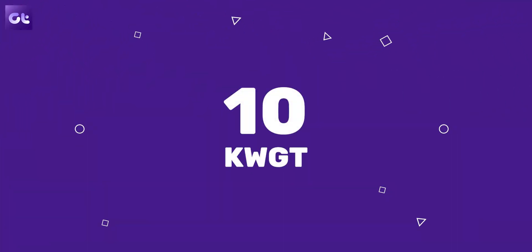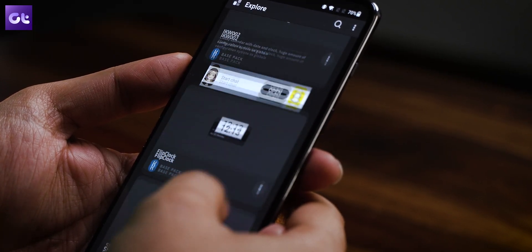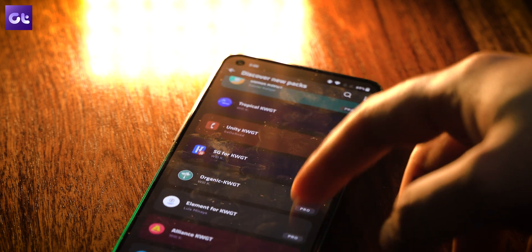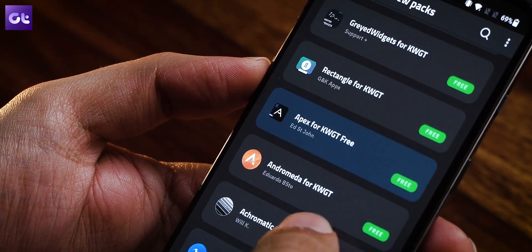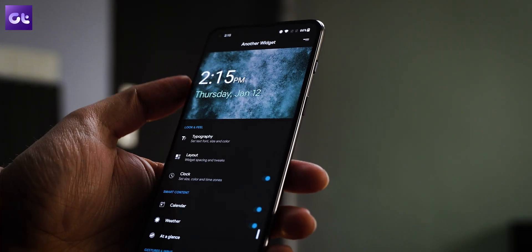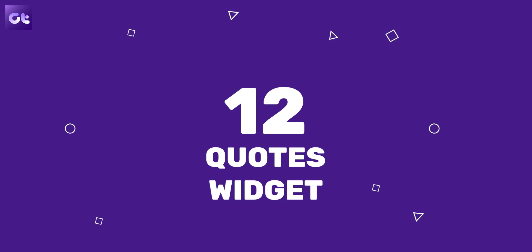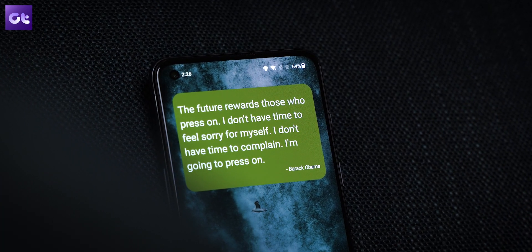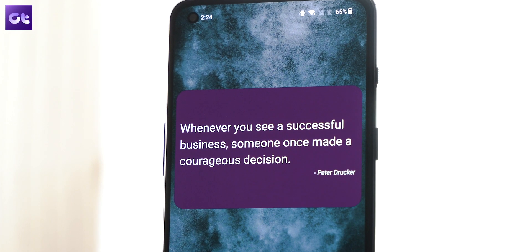Now your home screen is pretty much sorted — you've got a good launcher, wallpaper, and nice icons. What's next? A good widget. That's exactly where I would recommend KWGT. While the app itself is free, you will still have to buy the pro license to use other widget packs, and in complete honesty, it's worth every penny. If you're not willing to spend money, I still have two widgets you should definitely install: Another Widget and Quotes Widget. Another Widget is a simple clock widget that easily summarizes the information you need most — you get a quick view of events, weather, and more in an elegant manner. The Quotes Widget, as the name suggests, shows you nice motivational quotes on your home screen.